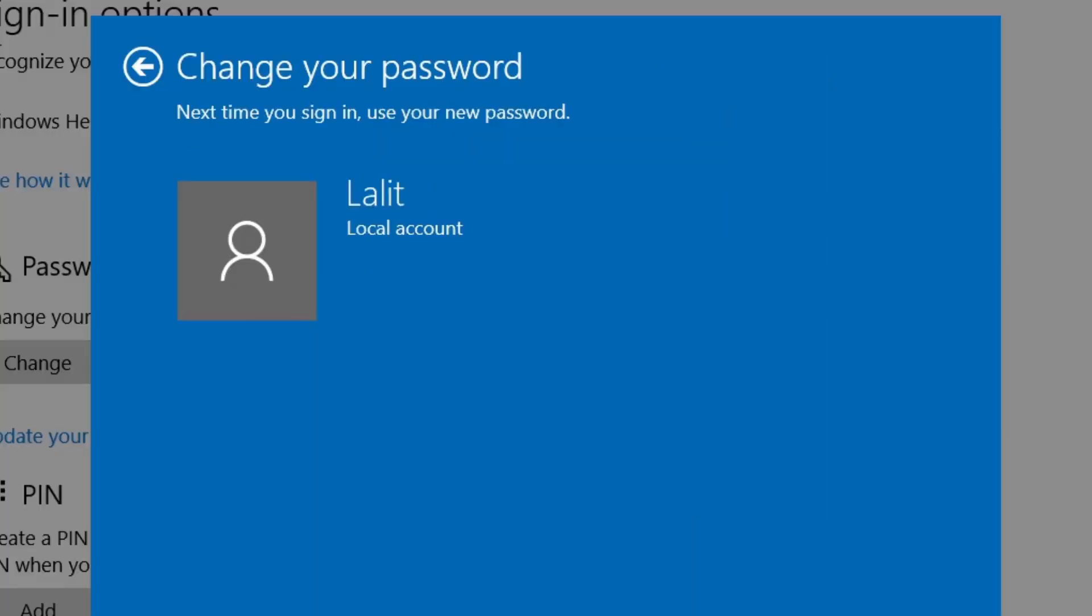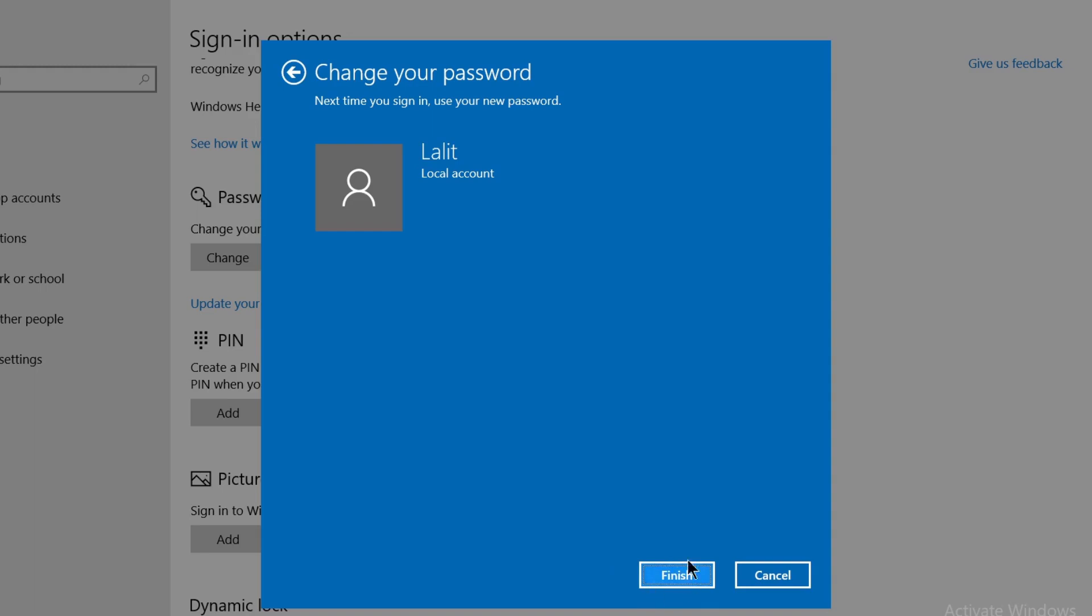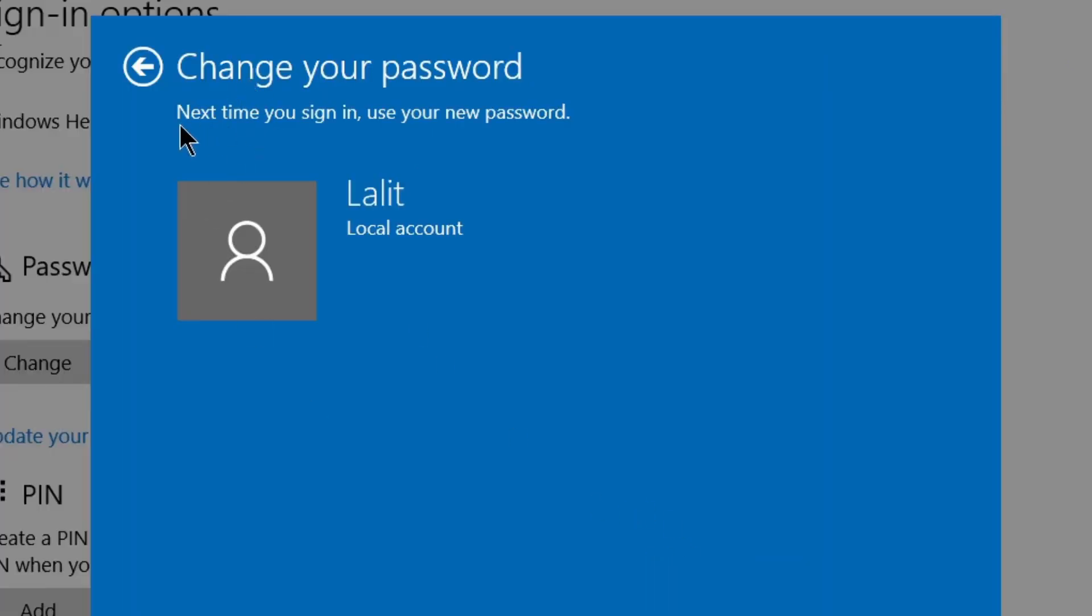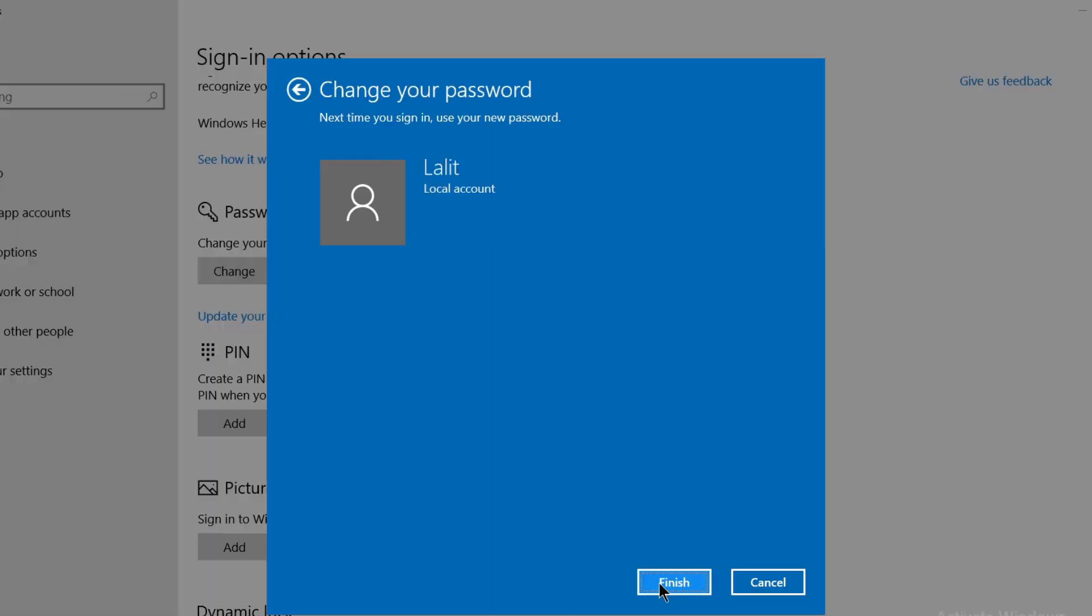Now all you need to do is click Finish. It's saying that next time you sign in, use your new password because the old password no longer exists. I've set a new password, so click Finish if you're sure.